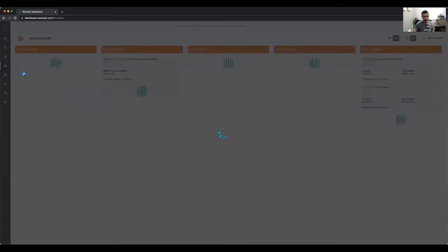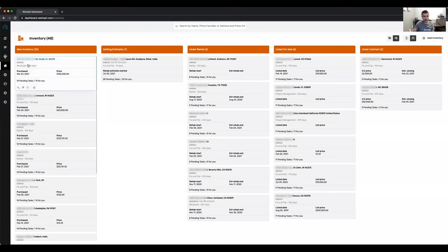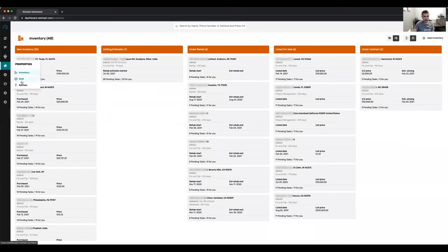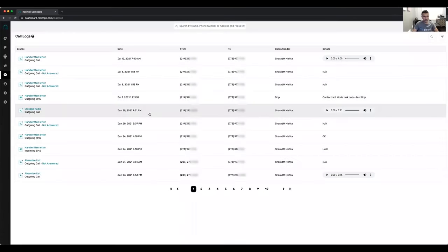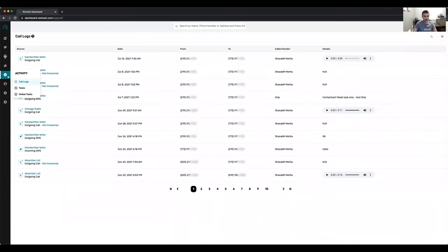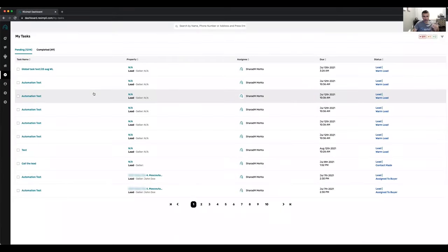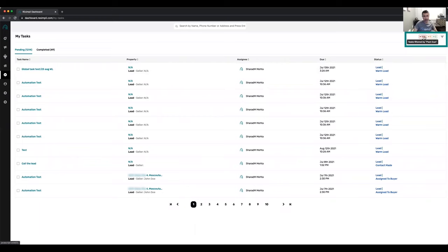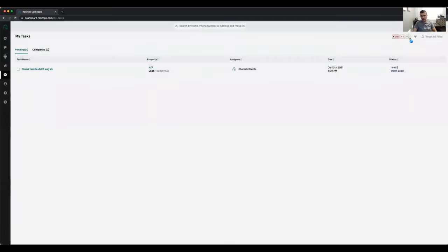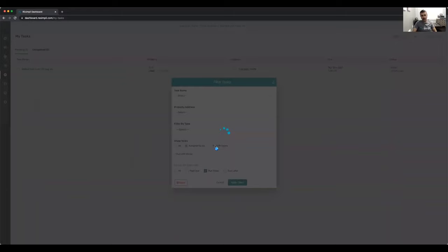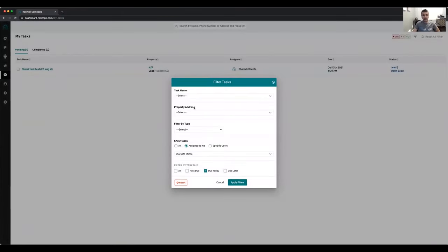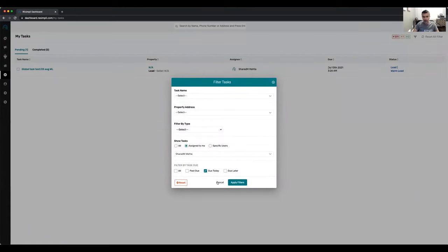You can manage your inventory for fix-and-flip properties — see what stage they're in, your sold properties, and basic rental properties. You can see all your call logs within Resimply for all incoming and outbound calls, SMS, and all communication happening with leads. This is a detailed task view for everything assigned to you — you can filter by past due, due today, due in the future, specific task name, property address, property type, and for a specific team member.